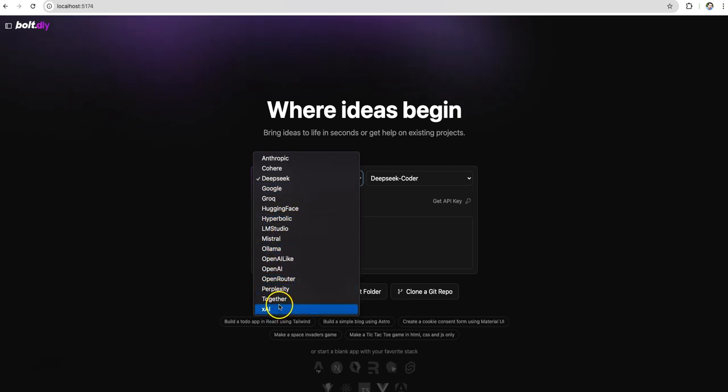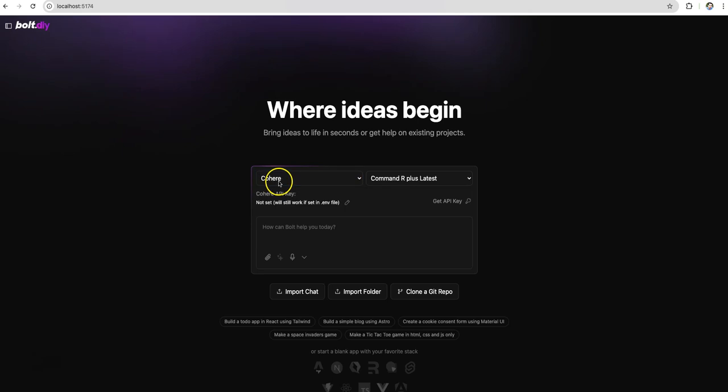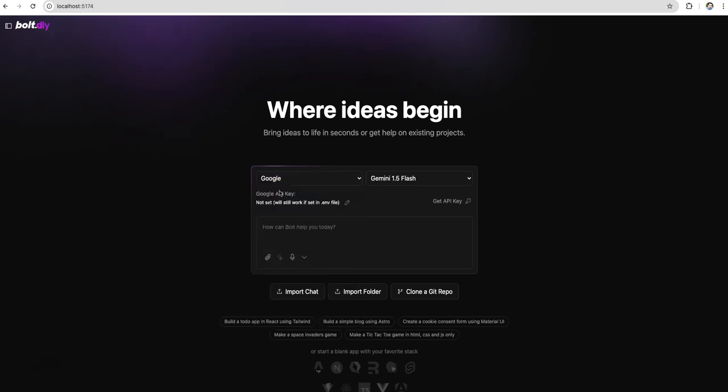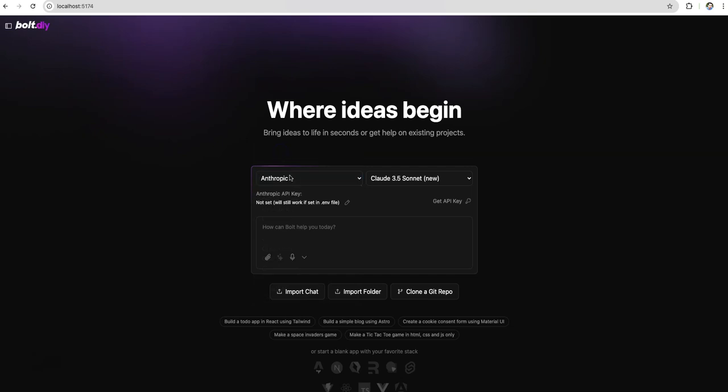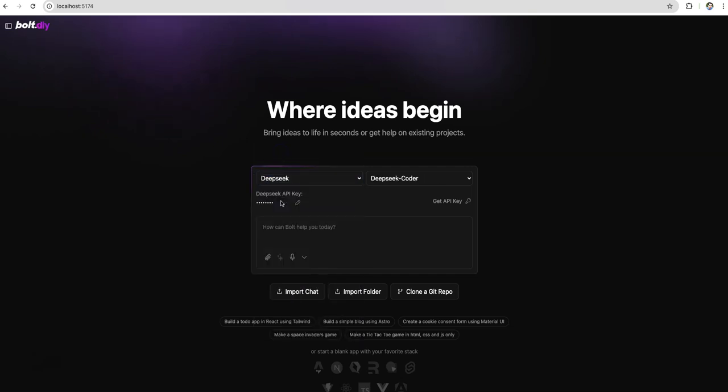Something which you can see here is you can access different models here. All the LLM models which are in the market today you can access from here. If you see Anthropic, DeepSeek, Google, Grok, you name it, every model is accessible here. So this is an API driven approach where you can use access keys to those models and you can run them on your local here.